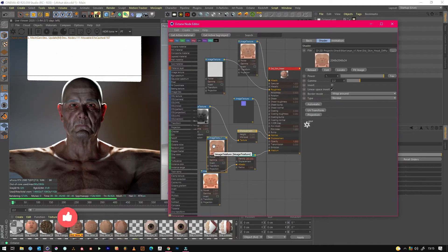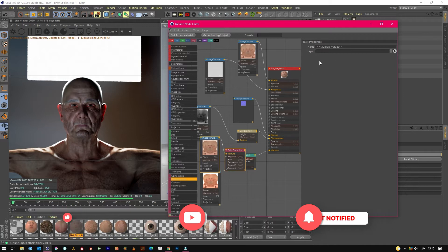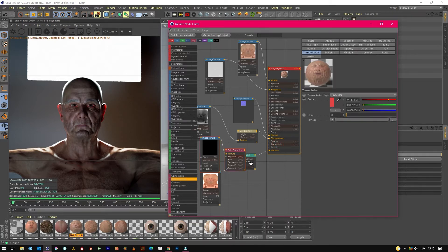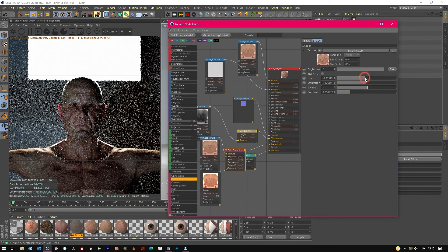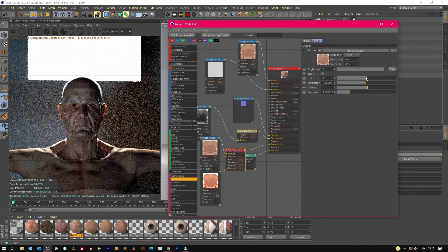With the transmission as well, you can duplicate the albedo map and then use a color correction. You can brighten that up, change the saturation, increase the contrast, and use that to feed the transmission rather than a single color. It's a bit yellow so we can change that by just playing with the hue. You can get more variety because this texture has got different shades — on the ears it's definitely a lower number.